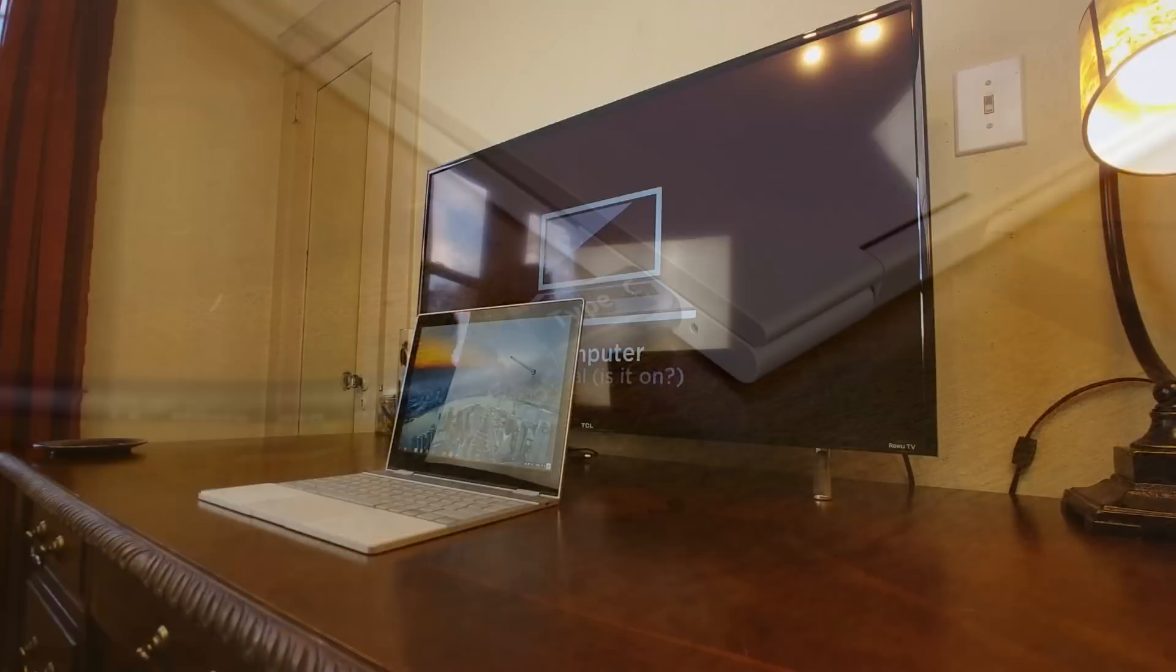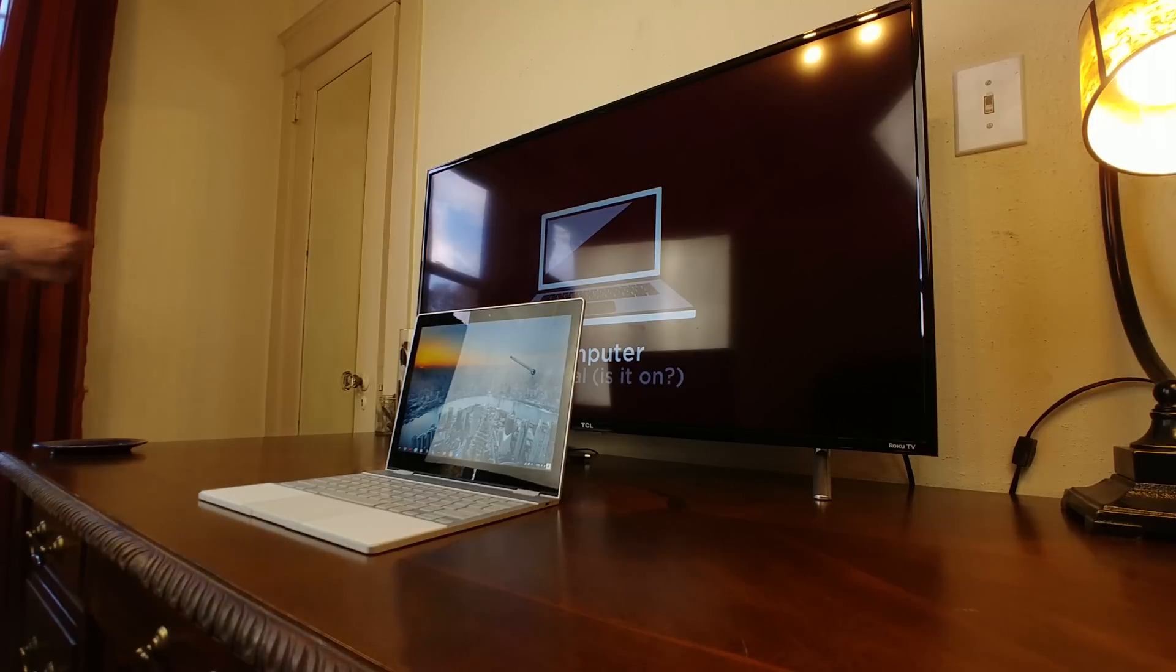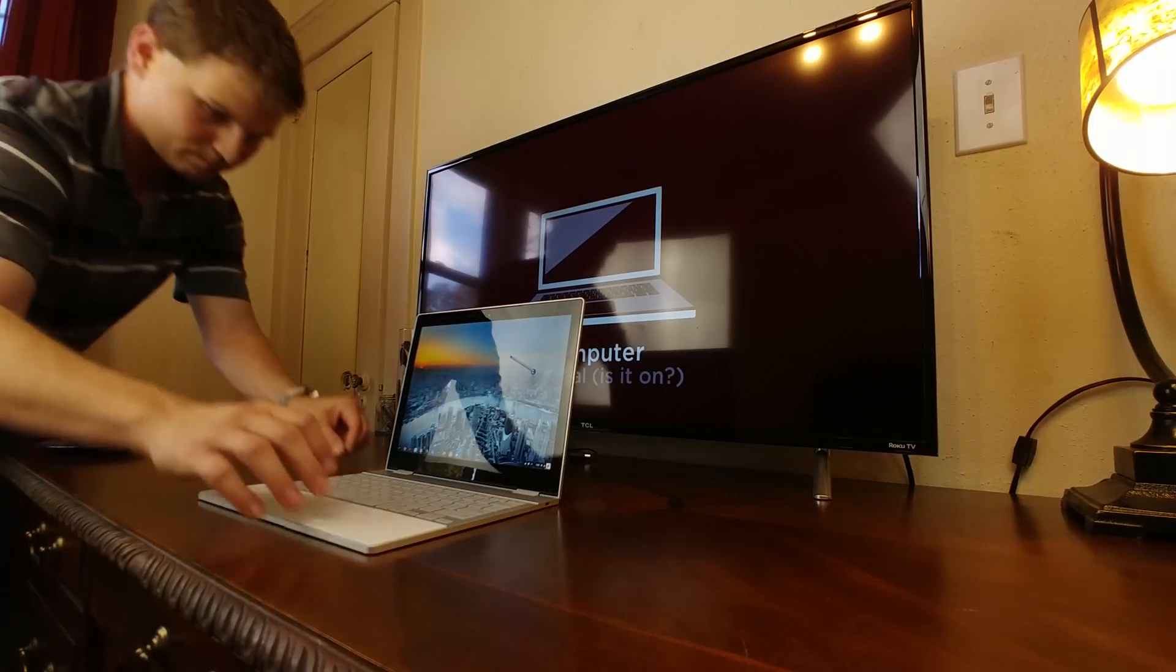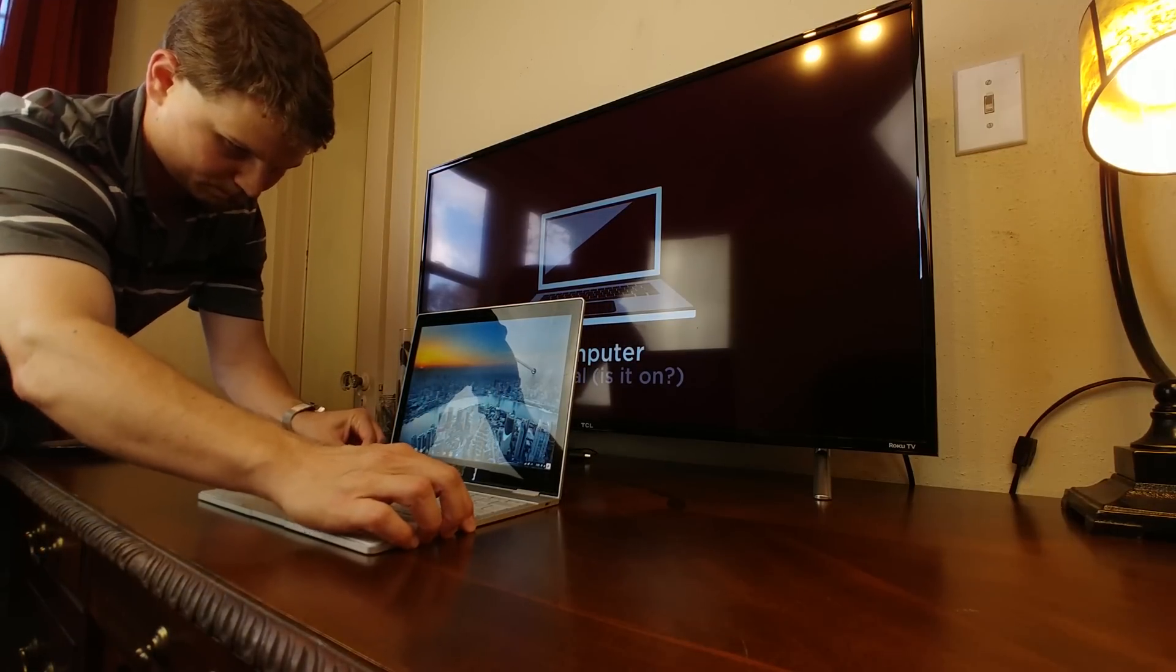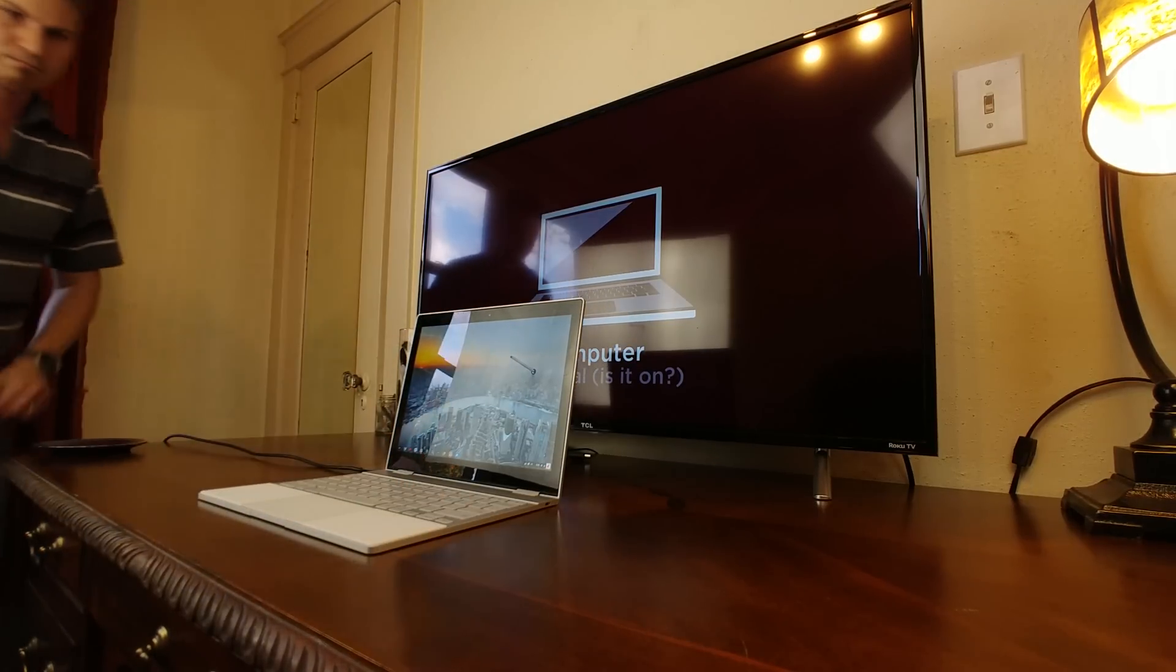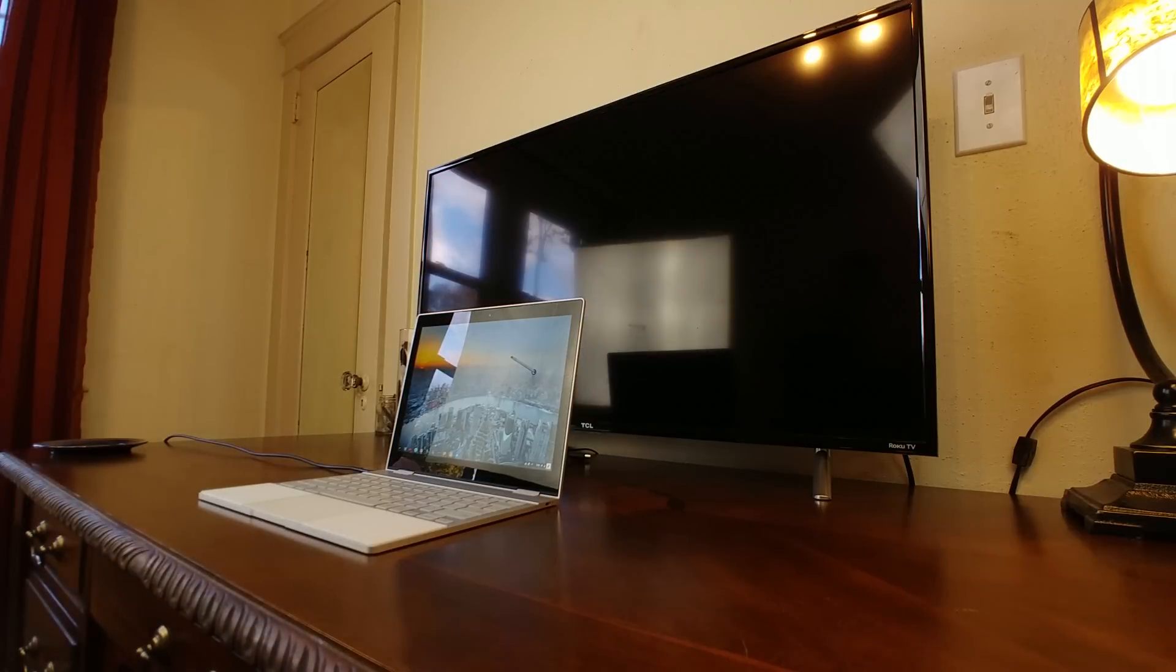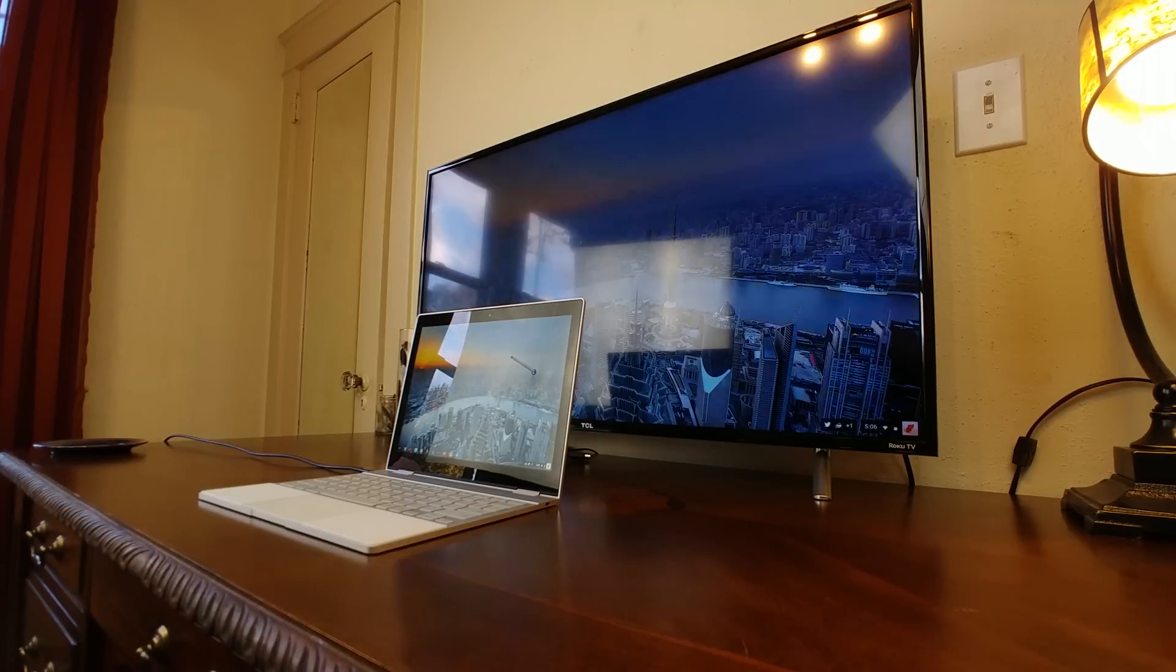These two USB Type-C ports are used for charging with the included 45-watt power brick, video output with support up to 4K at 30 frames a second, and file transfer, among other things.